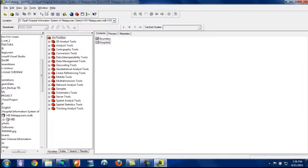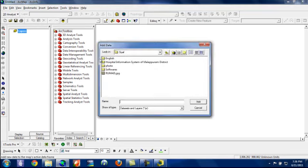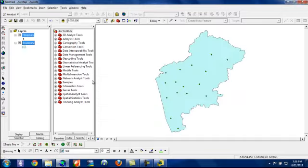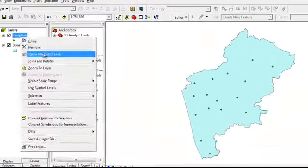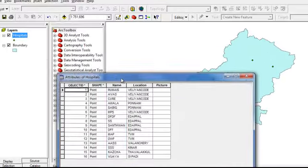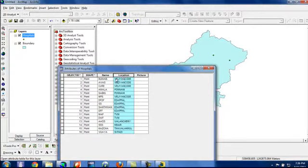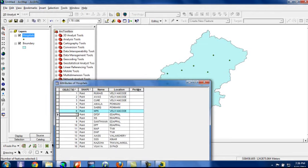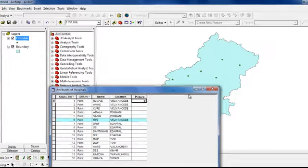Then we have to take ArcMap. Then we have to add our feature classes. When you open the attribute table of hospital, you can see the name field and location field. Each feature indicates the different hospitals of Malappuram district. This field we created for giving the images.